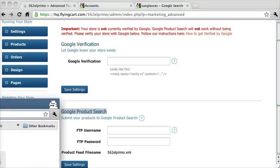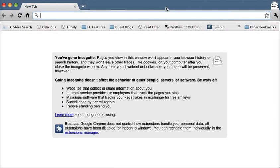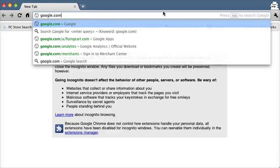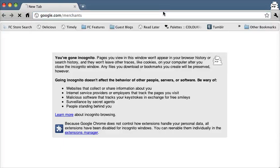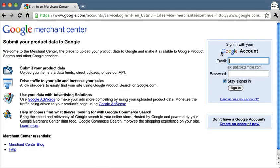So open up a new tab or window and go to google.com/merchants. And you want to log in with your Google Checkout ID or your Gmail account or your Google account if you have one, or you want to create a new one.